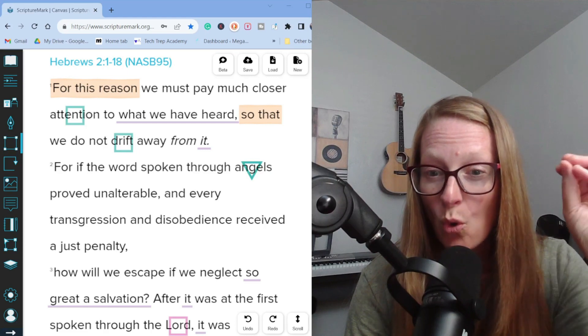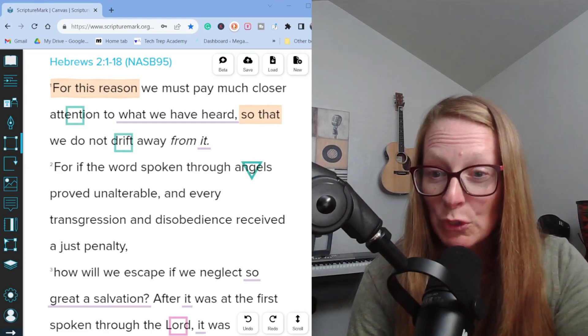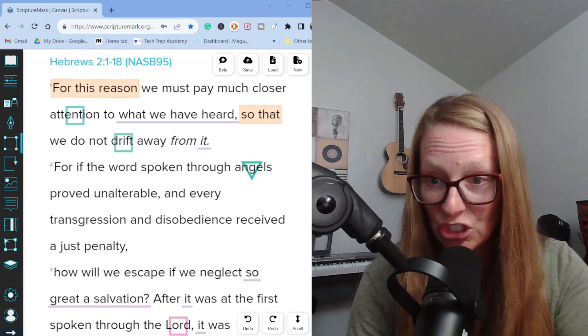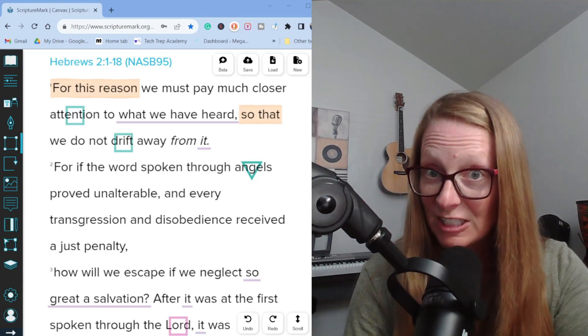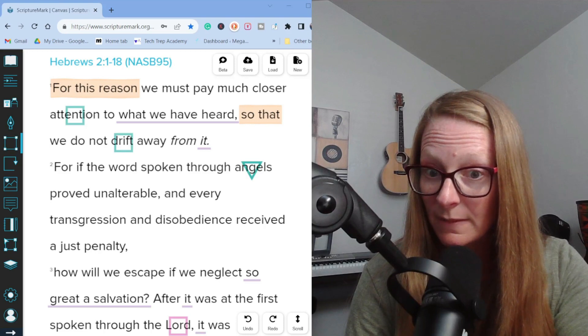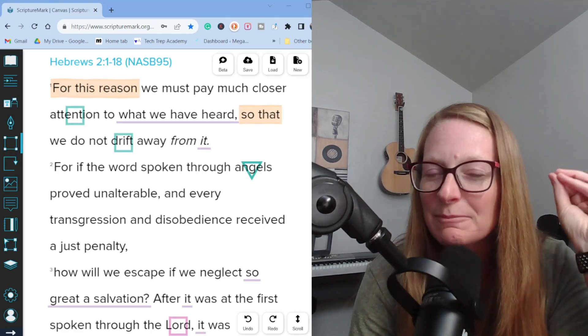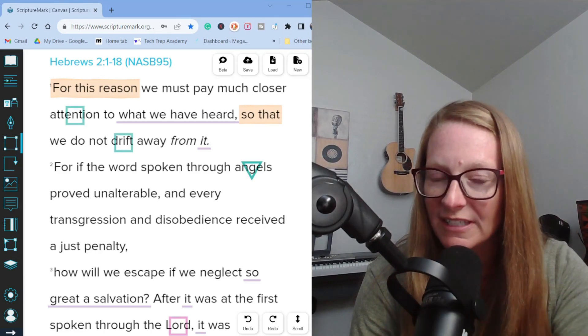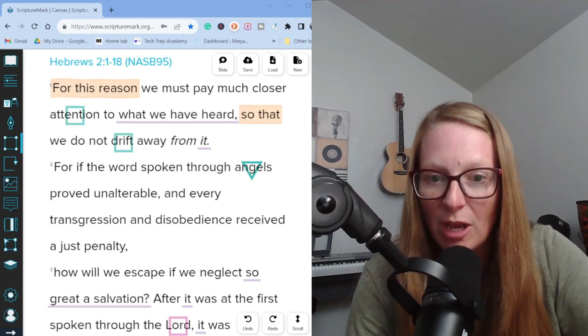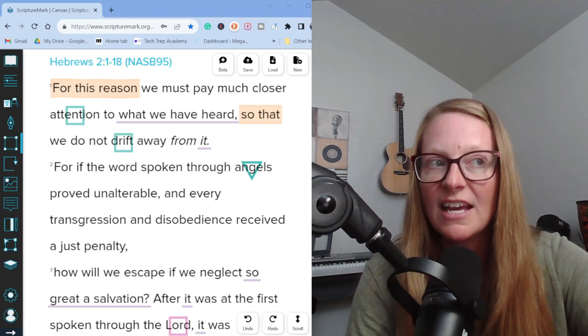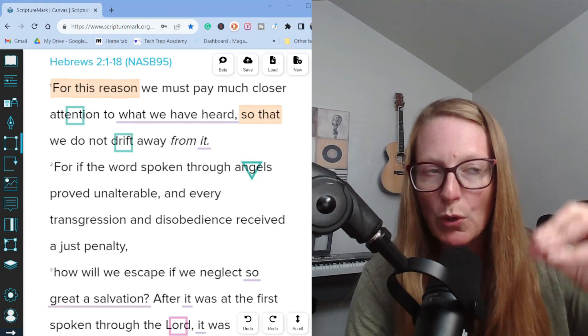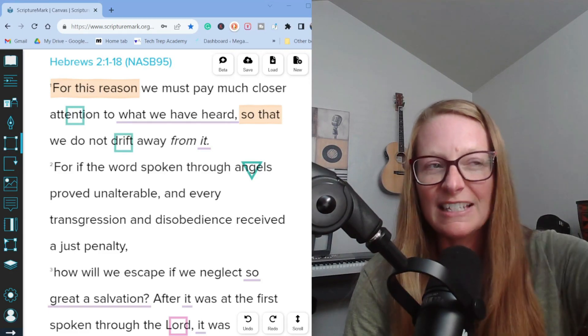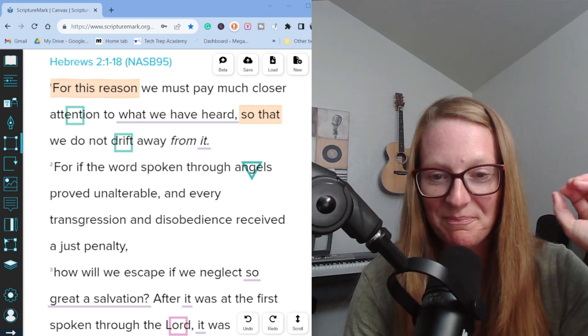We saw that in Hebrews chapter one verses one through three. And if the word ordered through angels has proven to be true and unchanging, we must listen to the word that God has spoken in his son. Why? Because the son is better than the angels. That's what the author accomplished in chapter one. The word spoken through the son is better than the word spoken through angels.